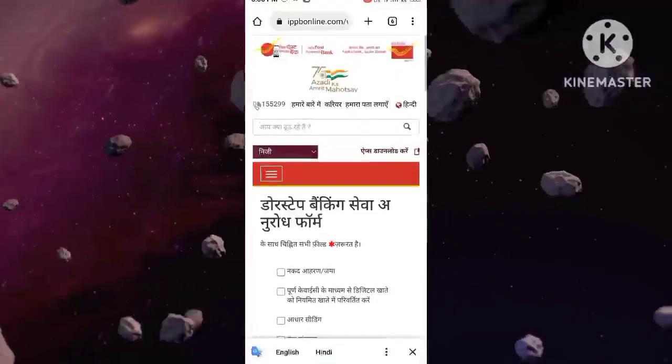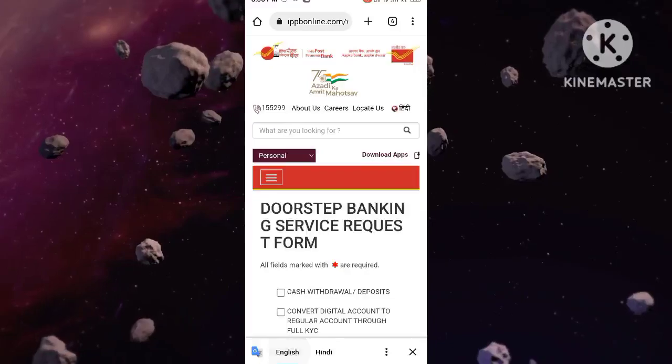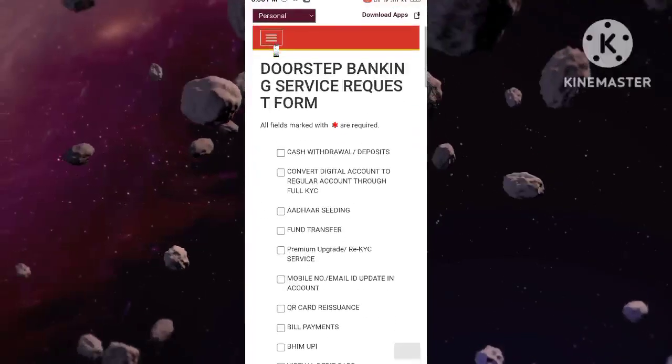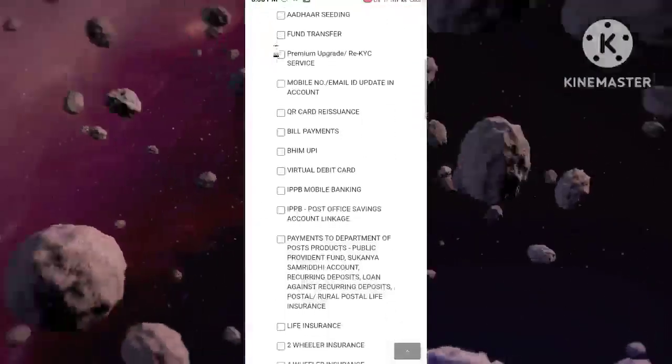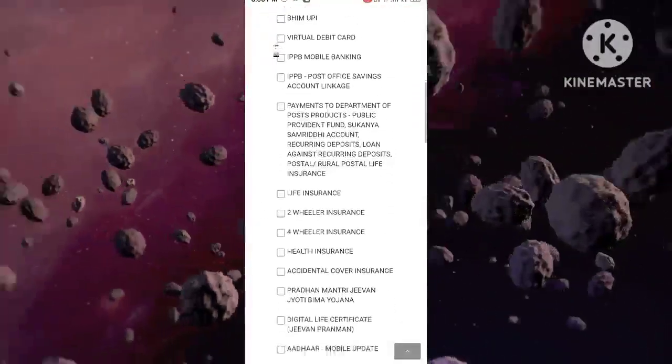You will see many options here. Scroll down a little and click on Aadhaar Mobile Update.